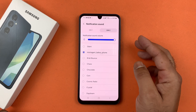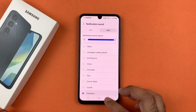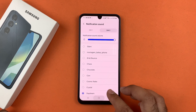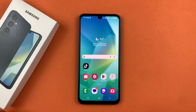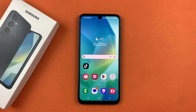These are the simplest methods through which you can set a custom ringtone and custom notification sound for your Samsung Galaxy A16 5G. I hope this video has helped you out. Thanks for watching — be sure to subscribe. Peace.